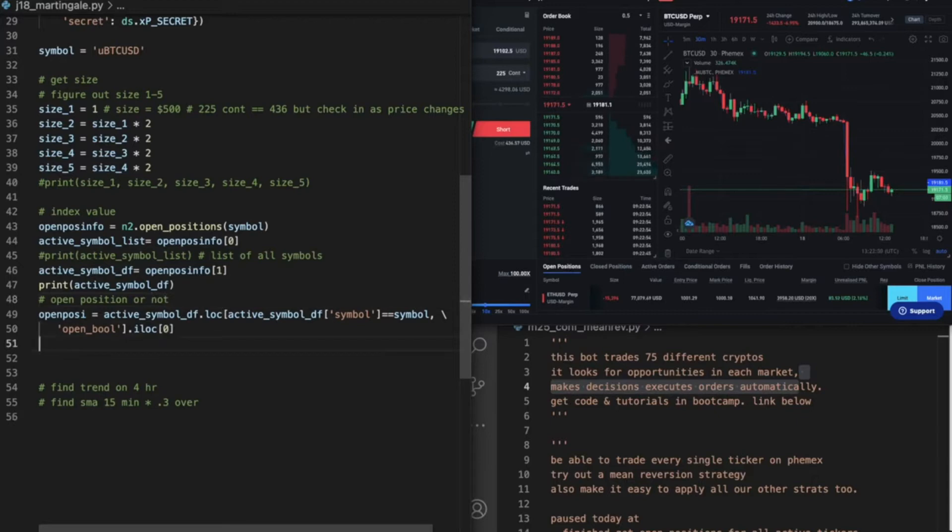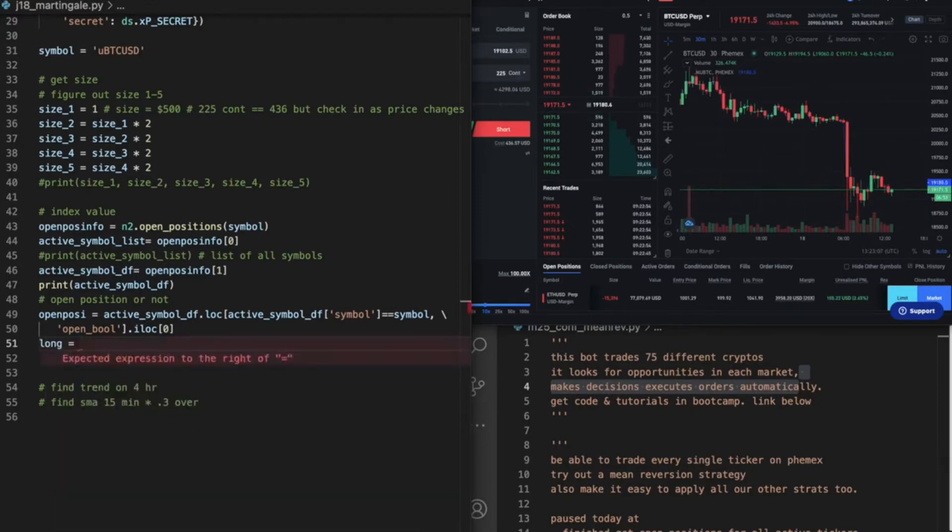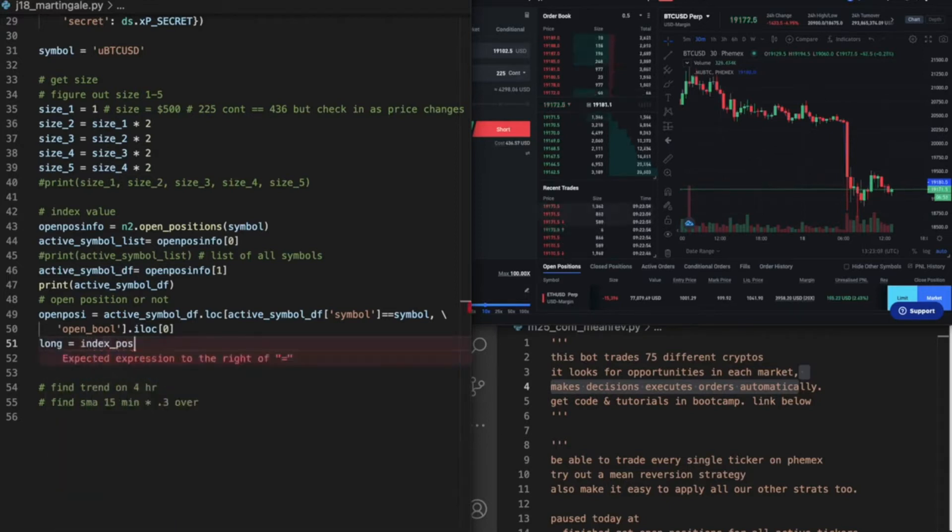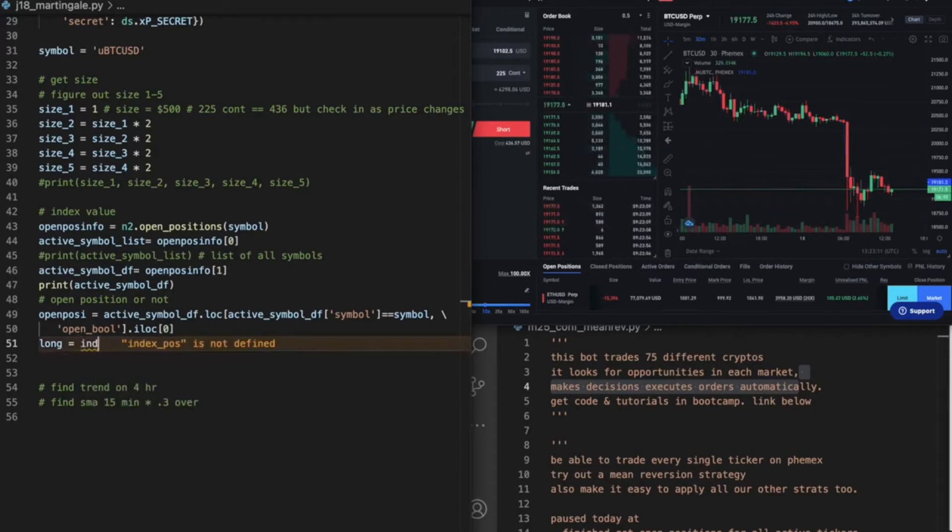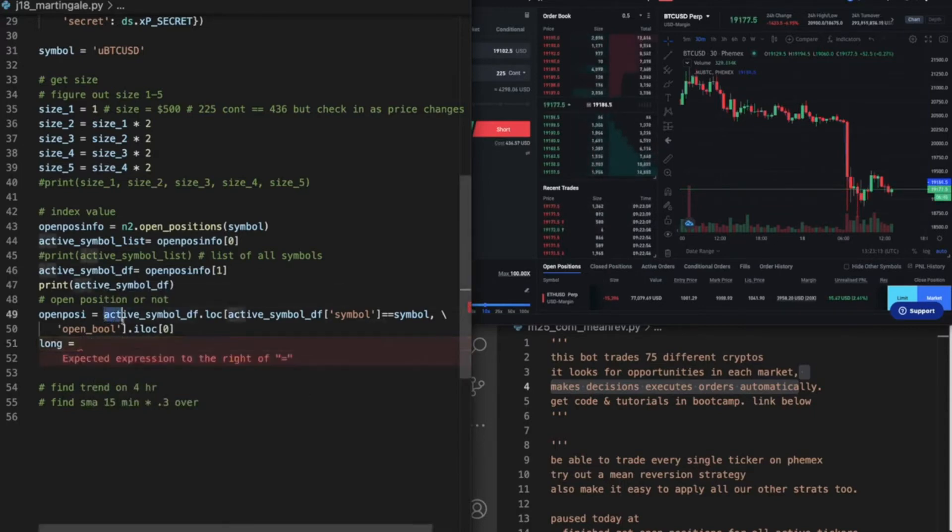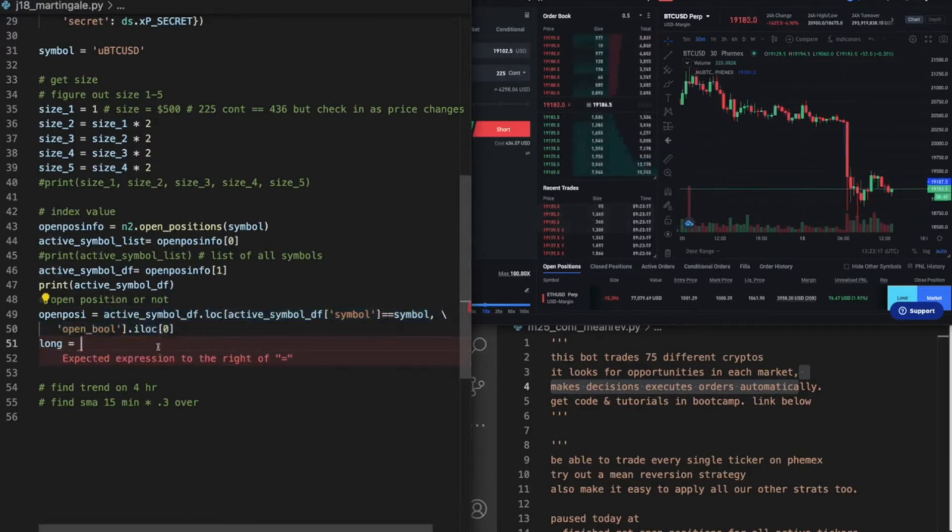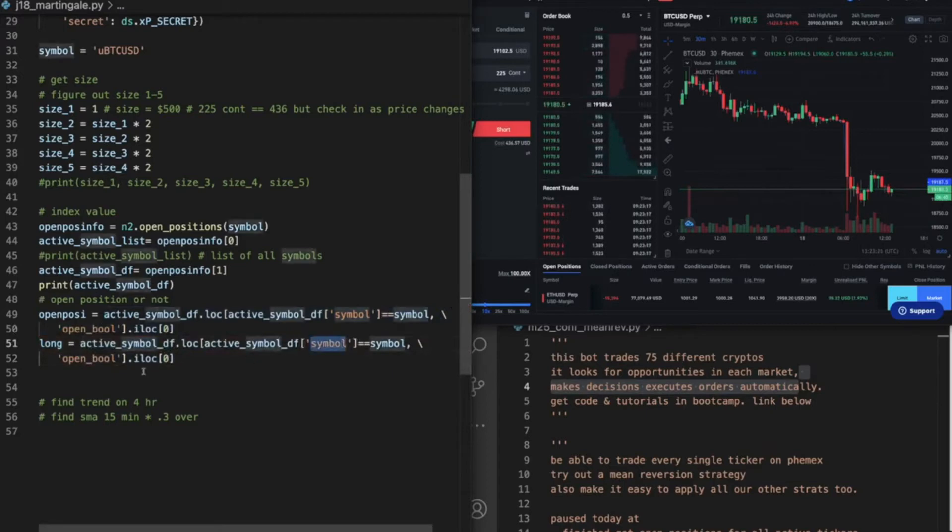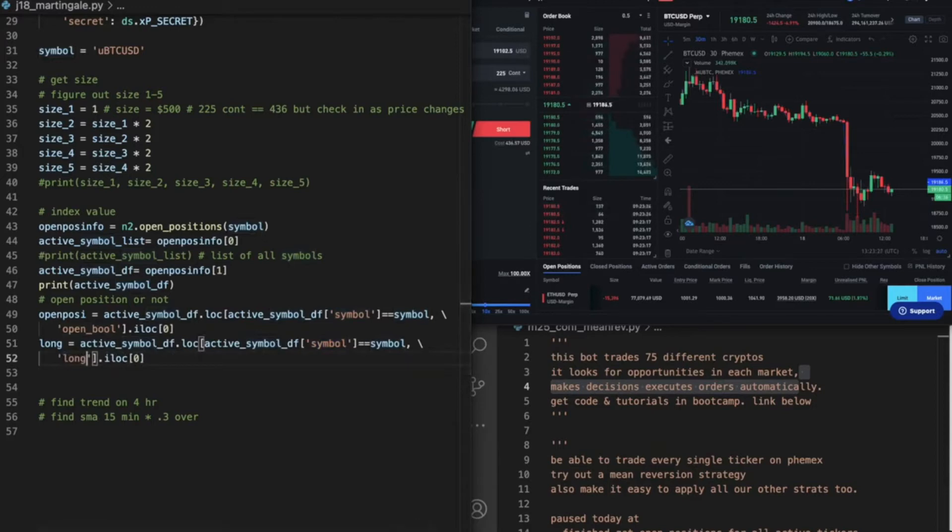Now this next thing we're going to do is going to tell us the size of that or if we're long or short. Long equals index position, sorry, it's active symbol df. It's this same thing, pretty much. So I'm just going to copy that because I'm a lazy guy.